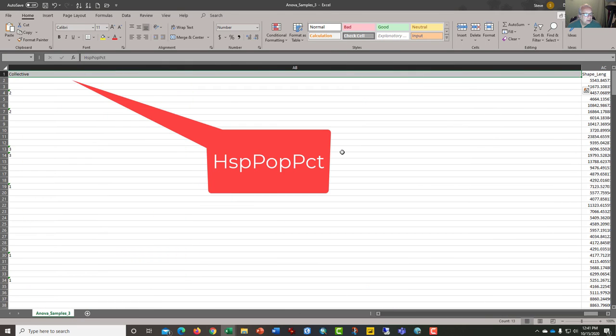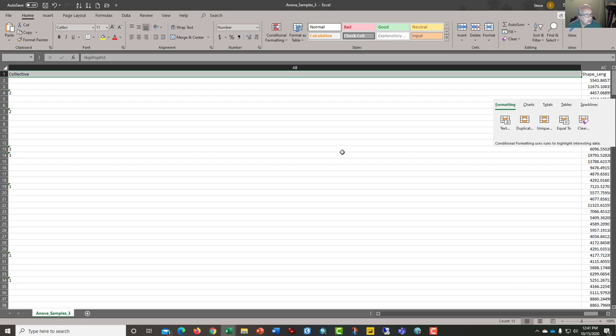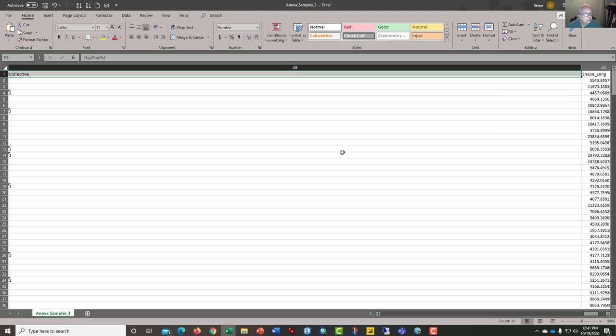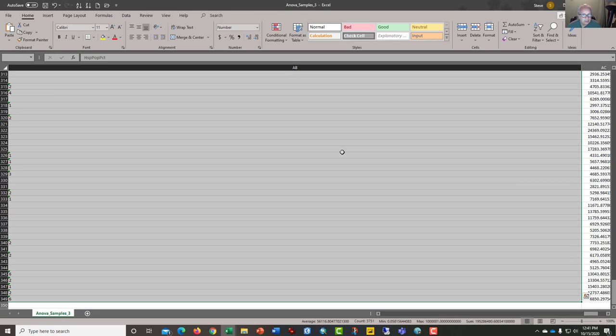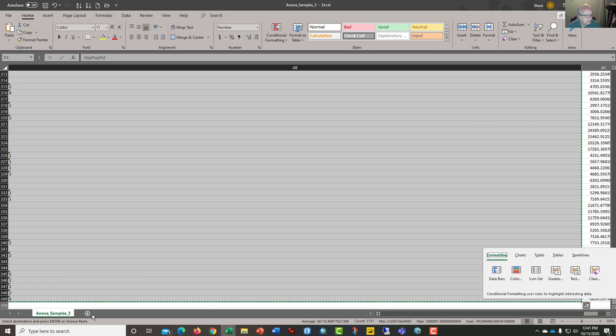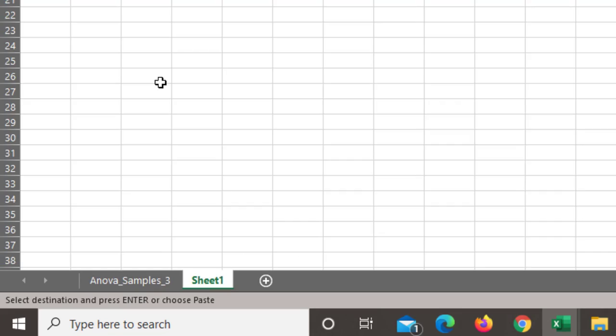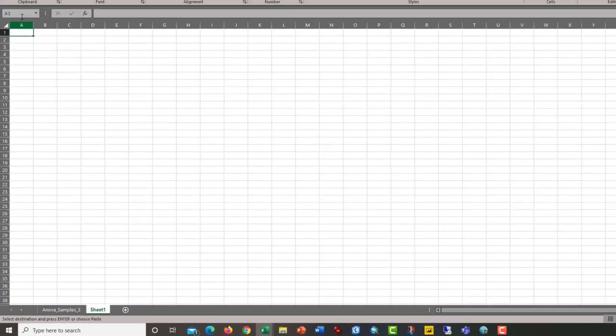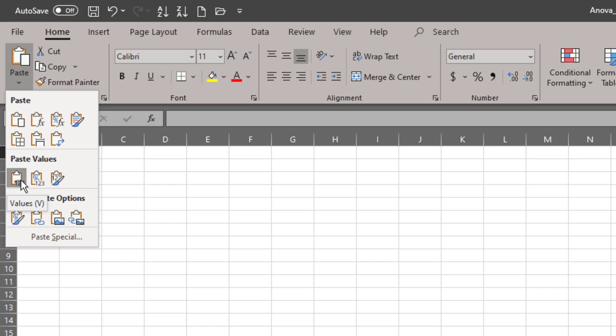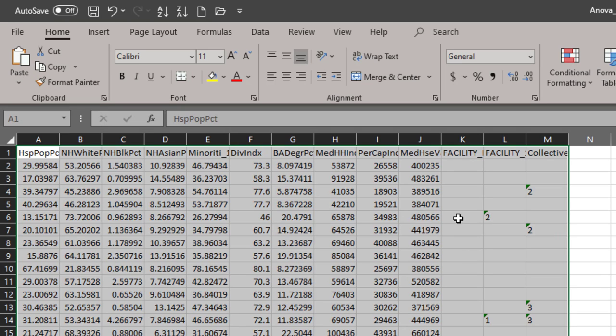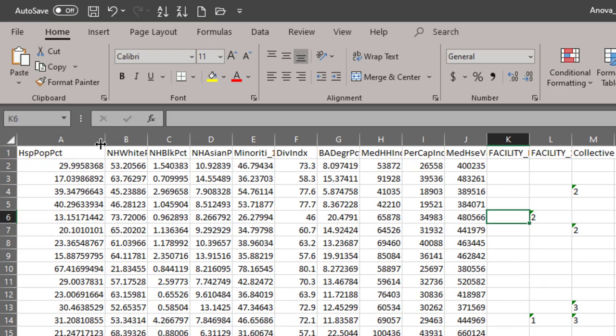All the way over to AB which includes the column for dispensaries here called collective. I'm doing that with shift right arrow and then I'm going to press control shift and down which will highlight that entire block of data. I'm going to press control C to copy it and I'll put it in a new sheet and paste it as values which helps clean the data up a little bit.